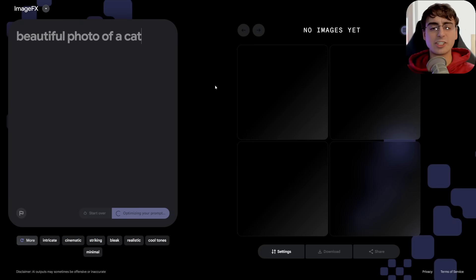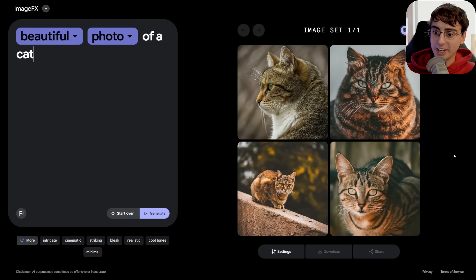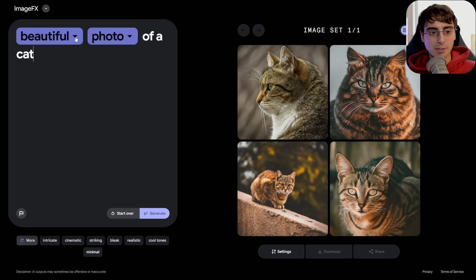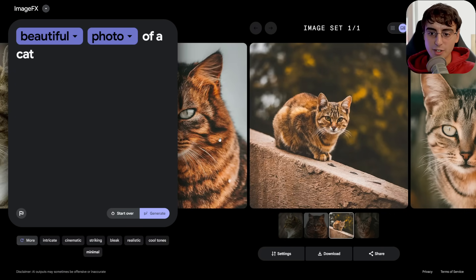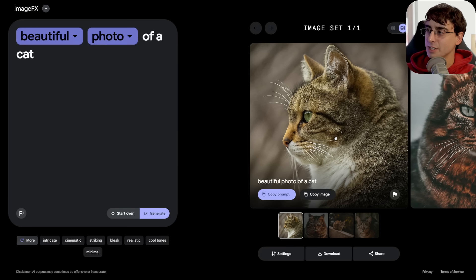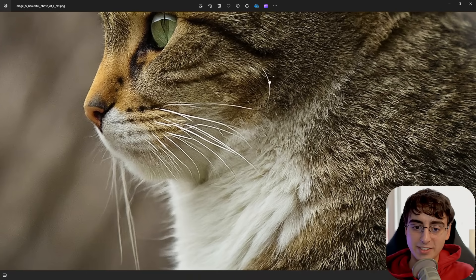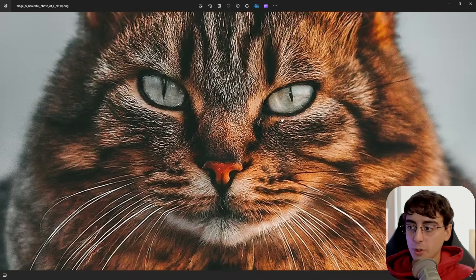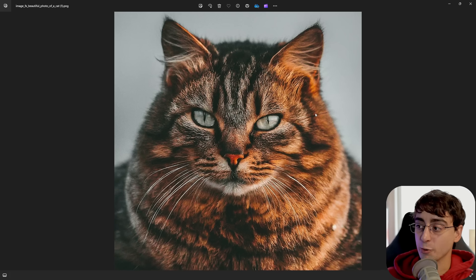Starting with a simple prompt — a beautiful photo of a cat — right off the bat these images are actually really stunning, very good quality. In terms of photorealism, I would say this goes head to head with Midjourney. If you want a full video where I compare it directly to Midjourney and DALL-E 3, let me know in the comments. This model is no slouch. Google has plenty of data to play with, and they're definitely improving their image generation models rapidly.